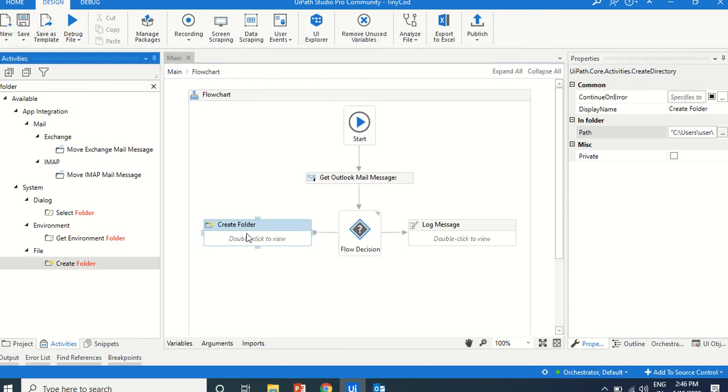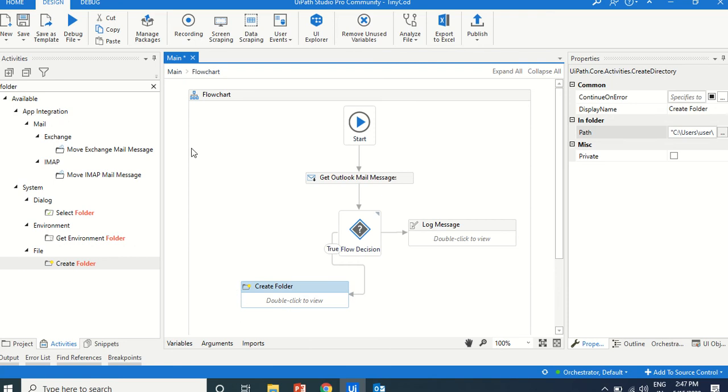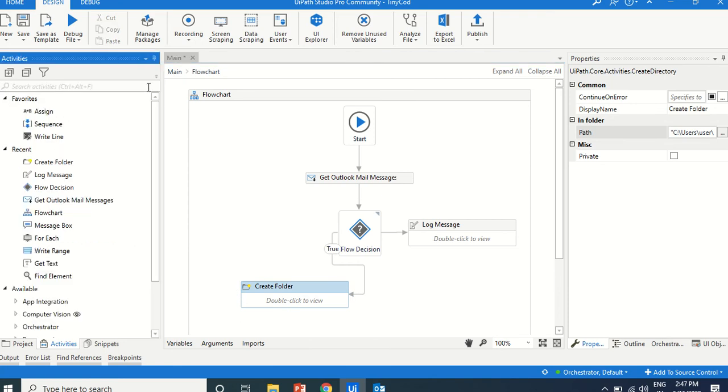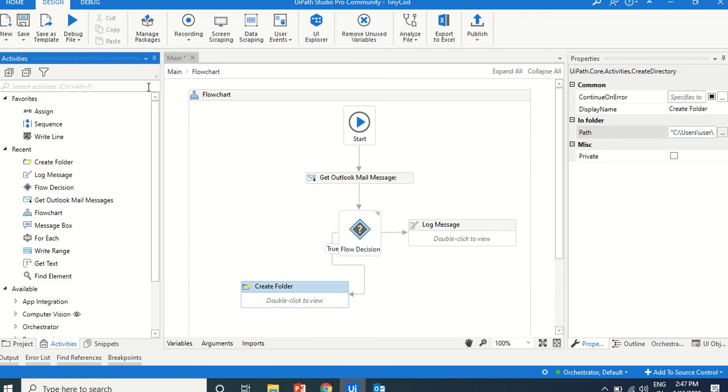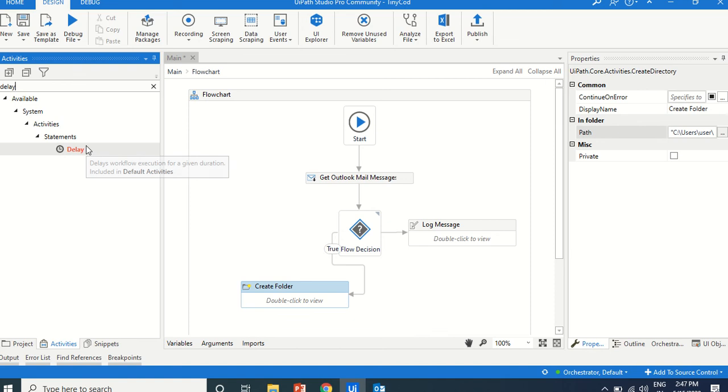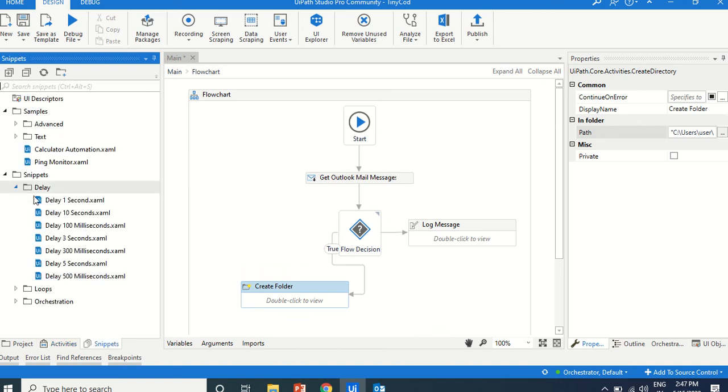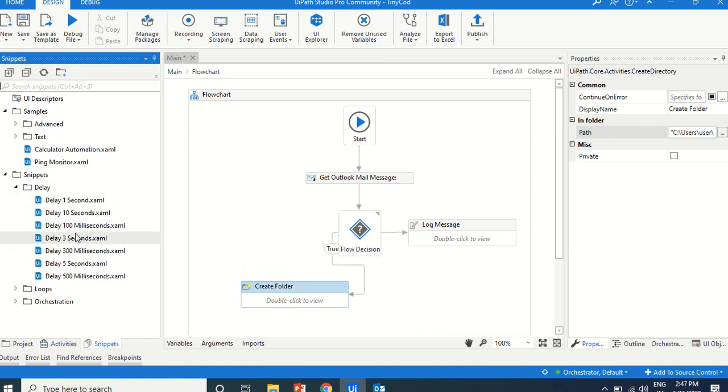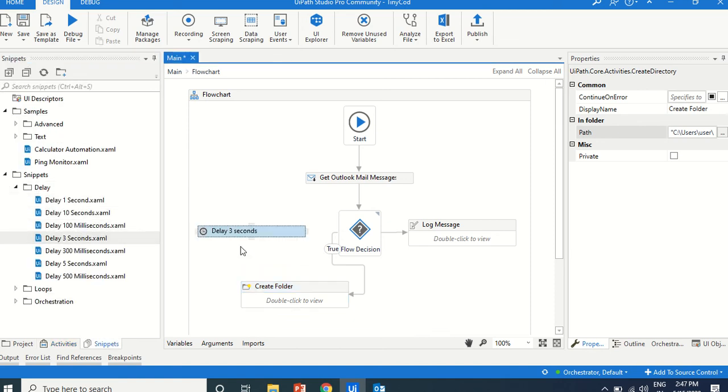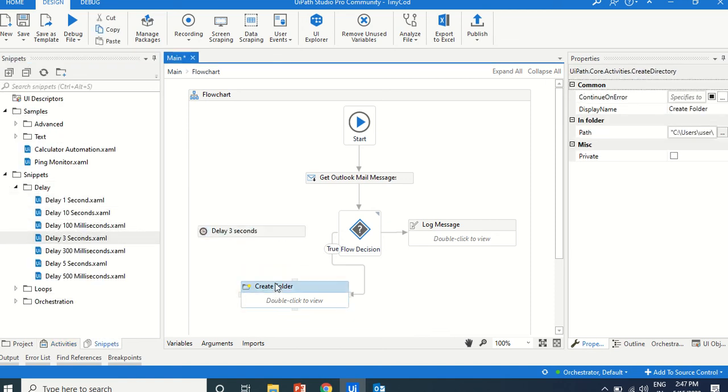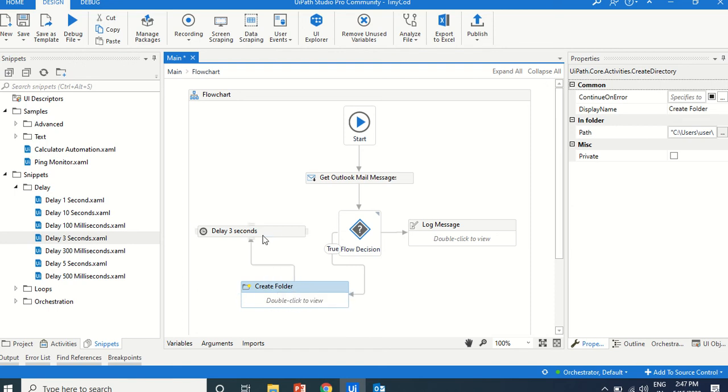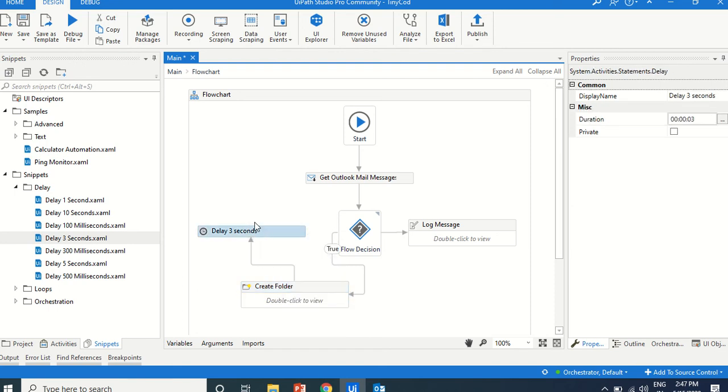Once we create a first mail ID, we will just use the message box just to delay, a small delay. We can just use the snippet delay, three seconds. After taking that, again, connecting to the get mail message.